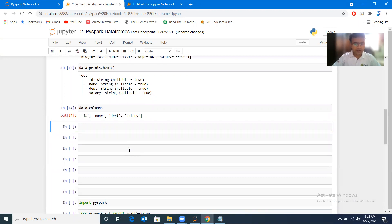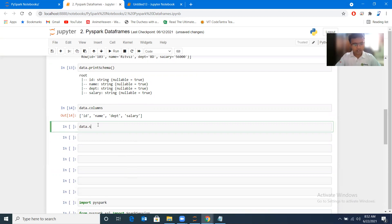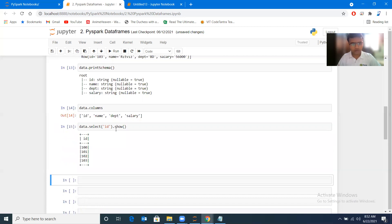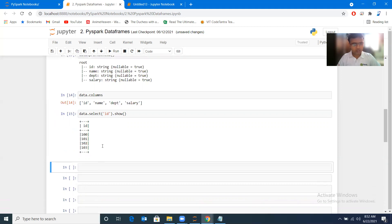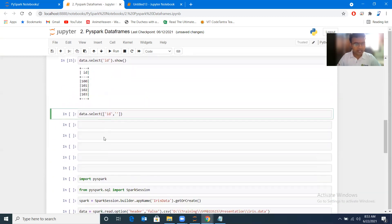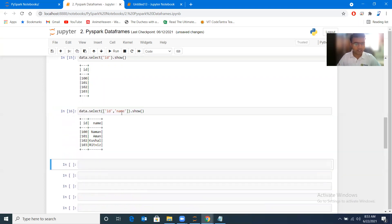Now if I want to specifically bring upon ids only, I can do data.select. Select is a function here, and I can mention I just want id, and at the end I'll have to use show method. If you want specific columns to be shown, you can pass those like this. Let me pass more than one: id and name. Multiple columns in a list you can pass, and those columns will get displayed.